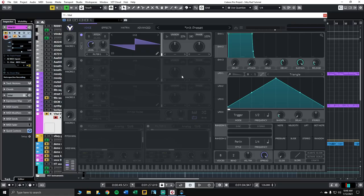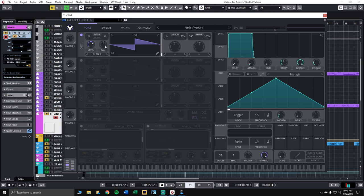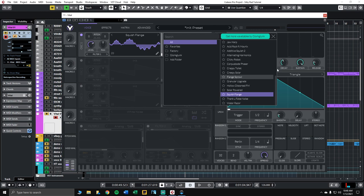The first thing we want to do is enable as many voices in the synth engine as possible. Drag this all the way up to 32. Start by going to oscillator 1, and from the drop down, select squish flange. I'm going to set it right around 24.